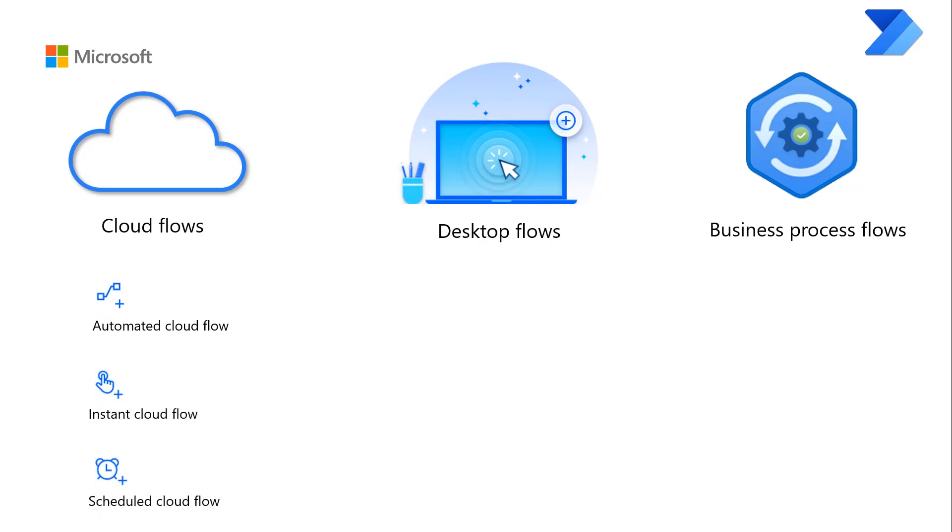Automated Cloud Flows creates an automation that is triggered by an event such as an arrival of an email from a specific person.